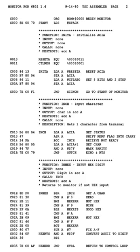Assembly language usually has one statement per machine instruction (one-to-one), but constants, comments, assembler directives, symbolic labels of program and memory locations, and macros are generally also supported. The term assembler is generally attributed to Wilkes, Wheeler, and Gill in their 1951 book, 'The Preparation of Programs for an Electronic Digital Computer'.